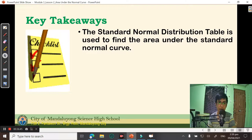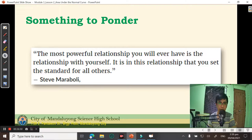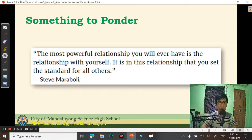Before I end the video, I would like to leave something to ponder from Steve Maraboli, who said: 'The most powerful relationship you will ever have is the relationship with yourself. It is in this relationship that you set the standard for all others.' Thank you so much for listening, and God bless you.